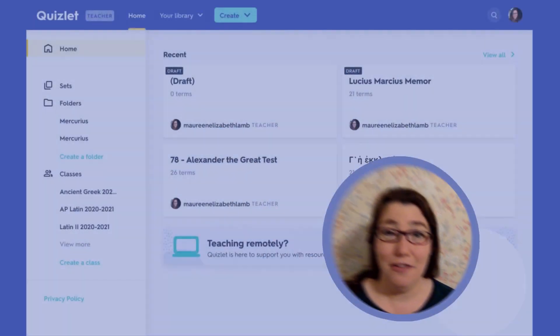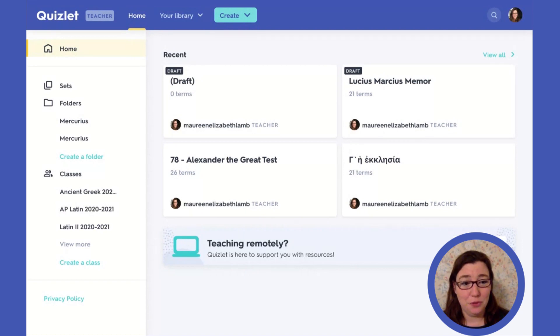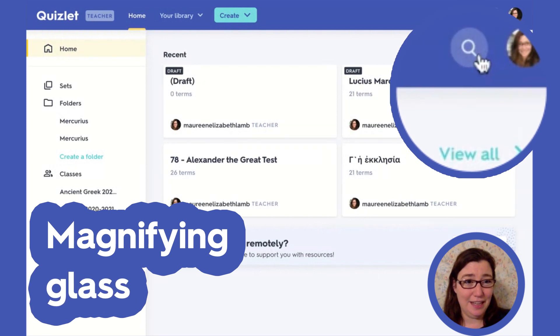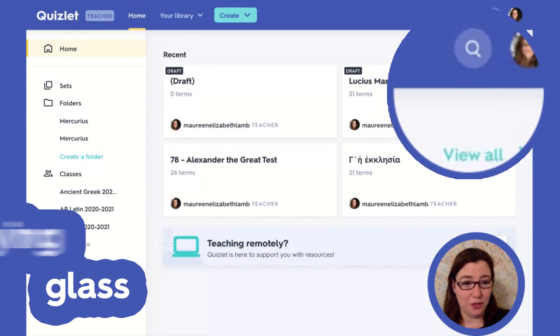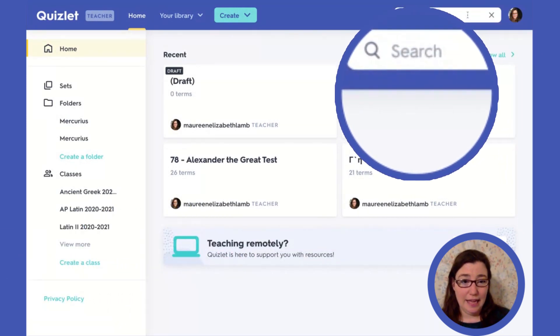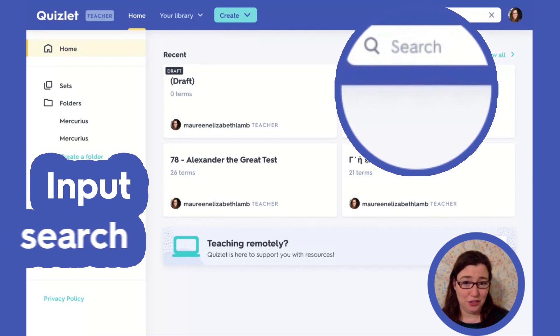We will talk about a number of different ways to search within Quizlet. First, we'll go over the most basic way to search in Quizlet. You go to the magnifying glass in the upper right-hand corner, click on it, and then put in your search term.